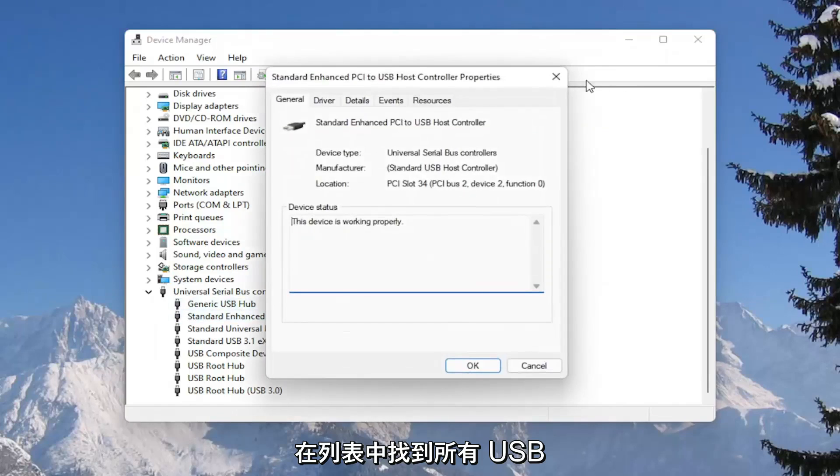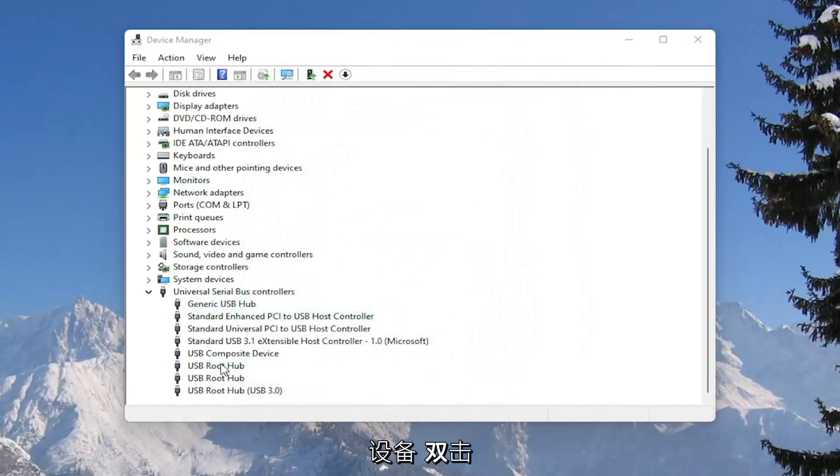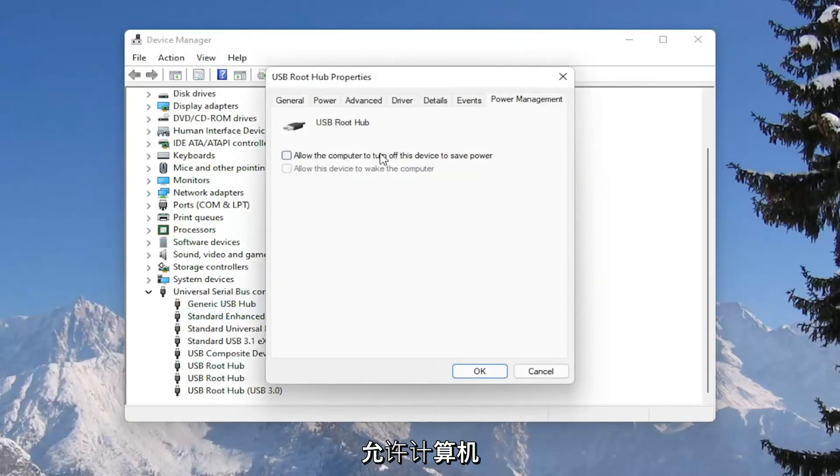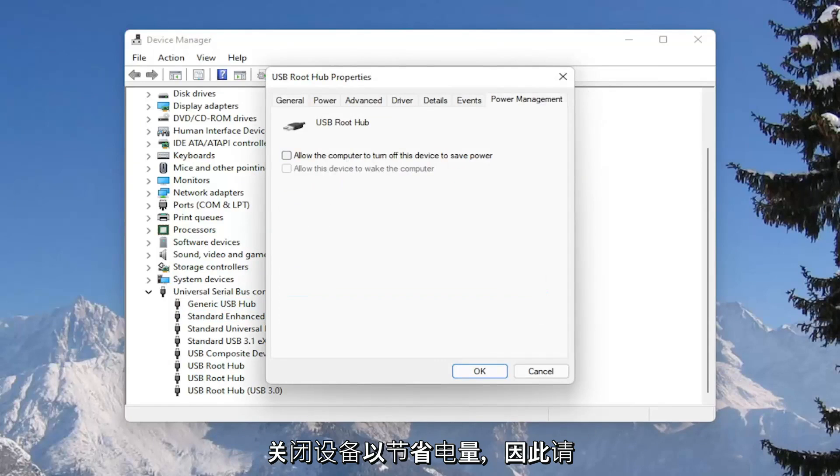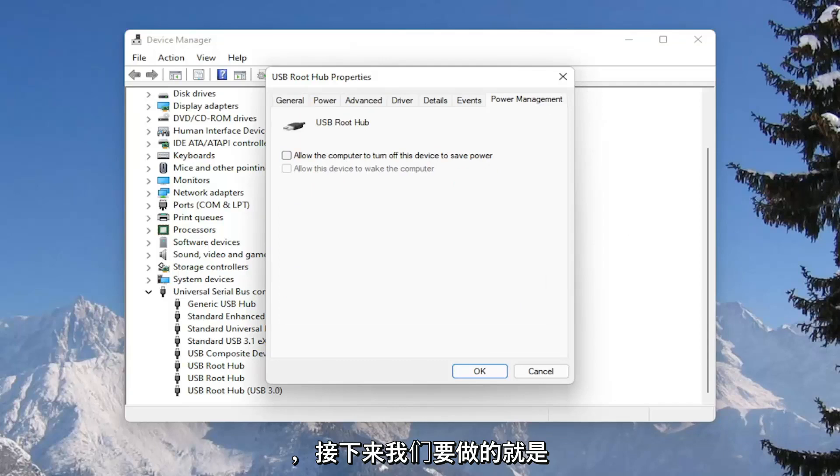And you would go down the list and for all the USB devices, you would go double click on them. And again, uncheck that option to allow the computer to turn off the device to save power. So make sure they are all turned off there. So pretty straightforward process on that.